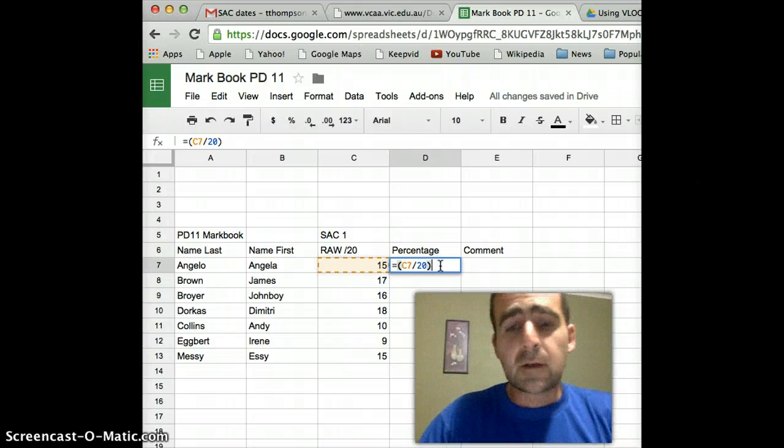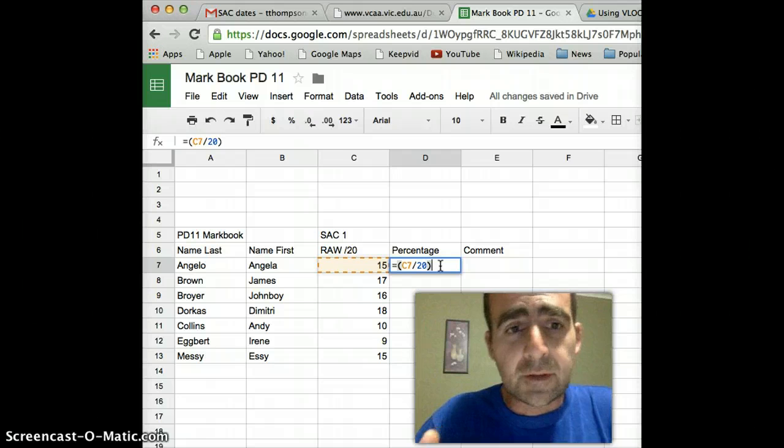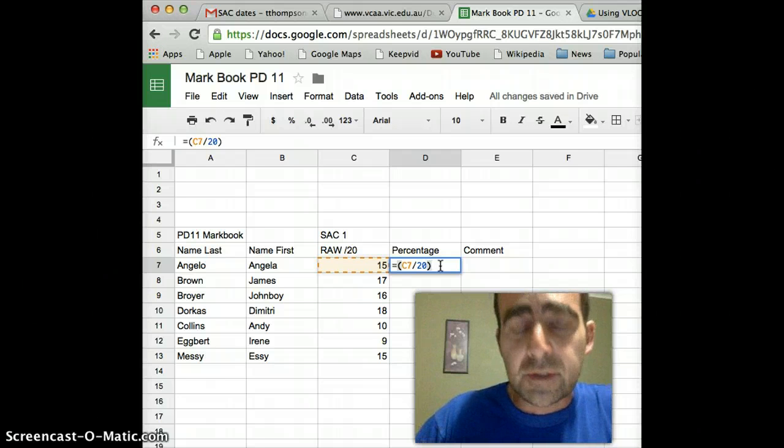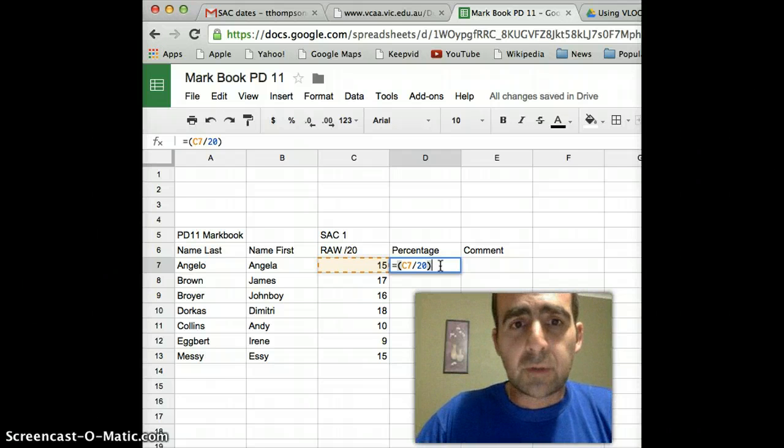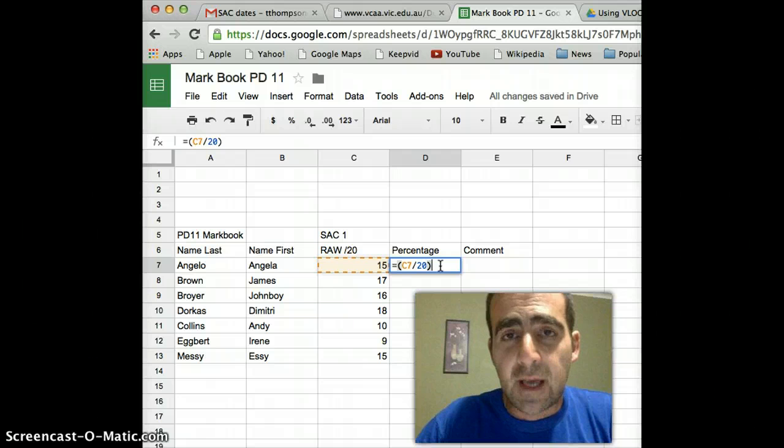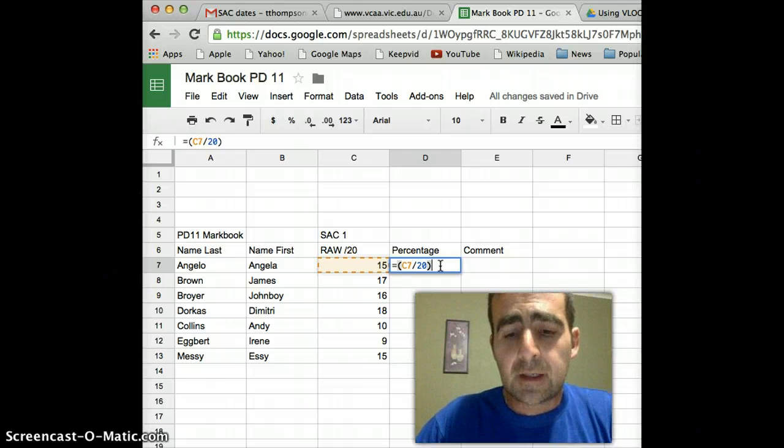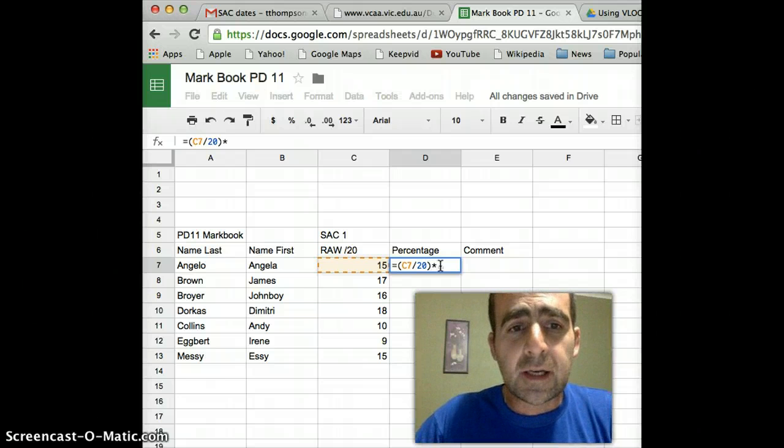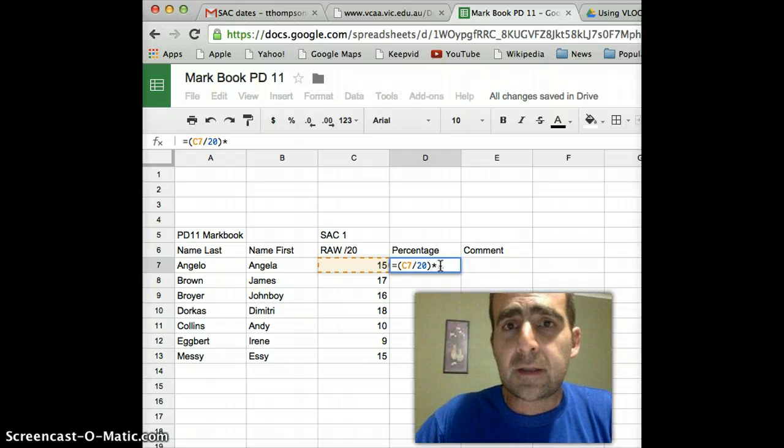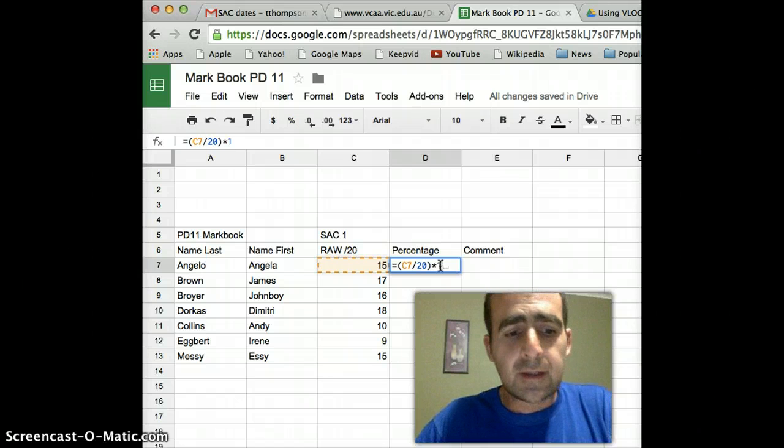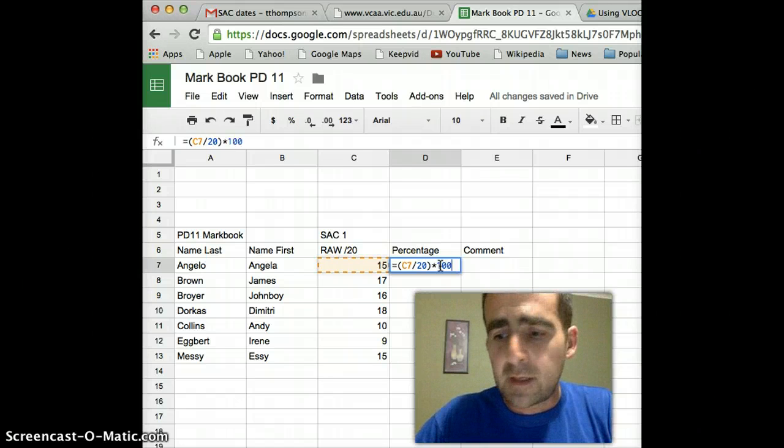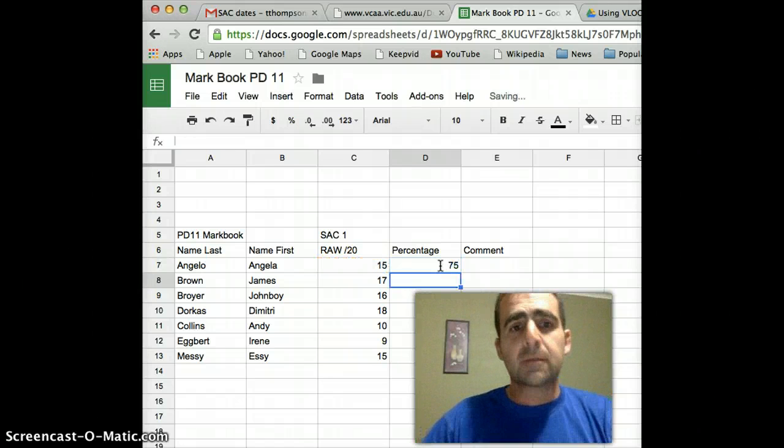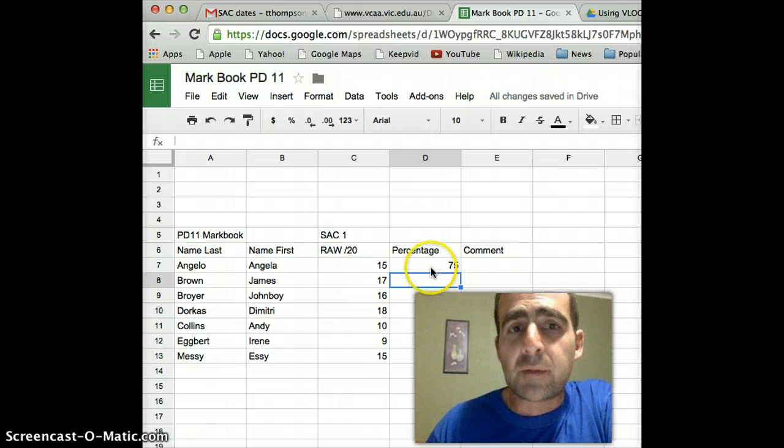The next thing I'm going to do is get it to convert this fraction into a percentage by multiplying. Now, I press the shift and the 8 key at the same time and the little star appears here. That is multiply. And then I type in 100 and press enter. And that gives me automatically my percentage.